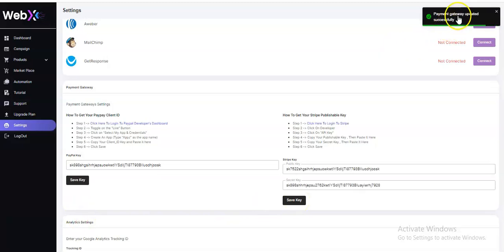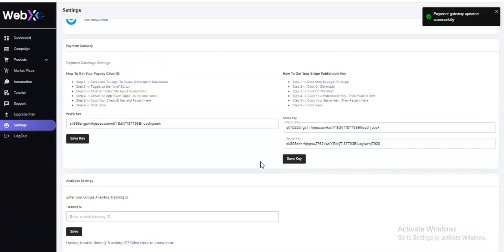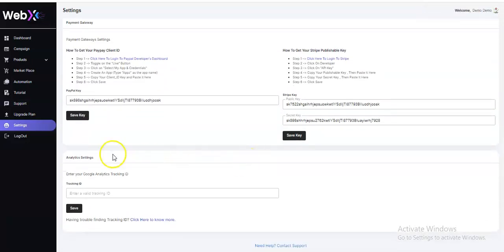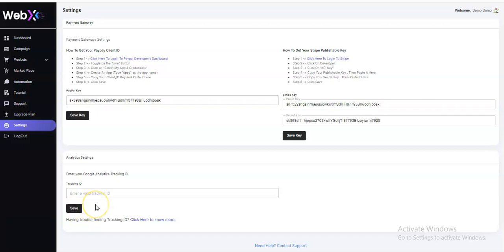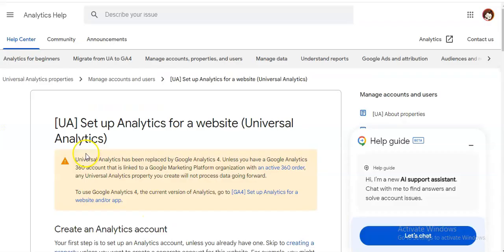We also have the analytics settings. You just have to enter your Google Analytics tracking ID — paste the valid tracking ID in the field and click 'Save'. If you're having any problem finding your tracking ID, click here to know more.